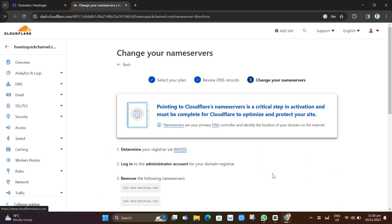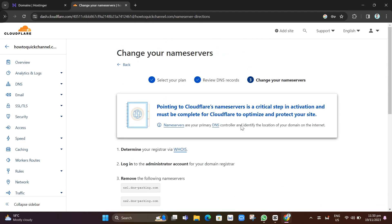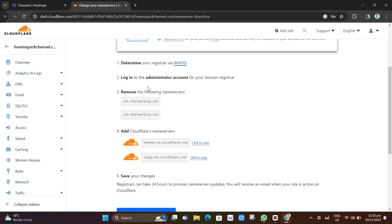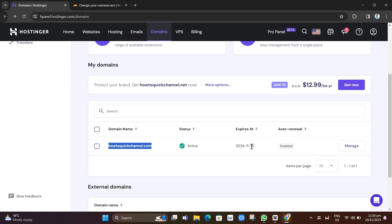And we will go to step number three, which is to locate your name server. You'll find here your Cloudflare's name servers. Now to copy this one, you just need to go to your Hostinger domain. So let's go back to the Hostinger domain right here.